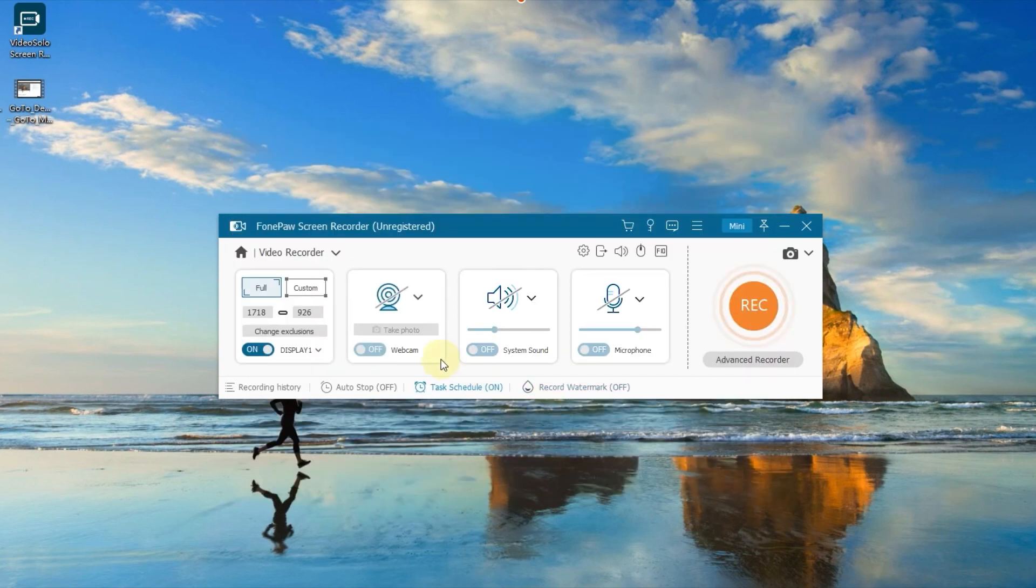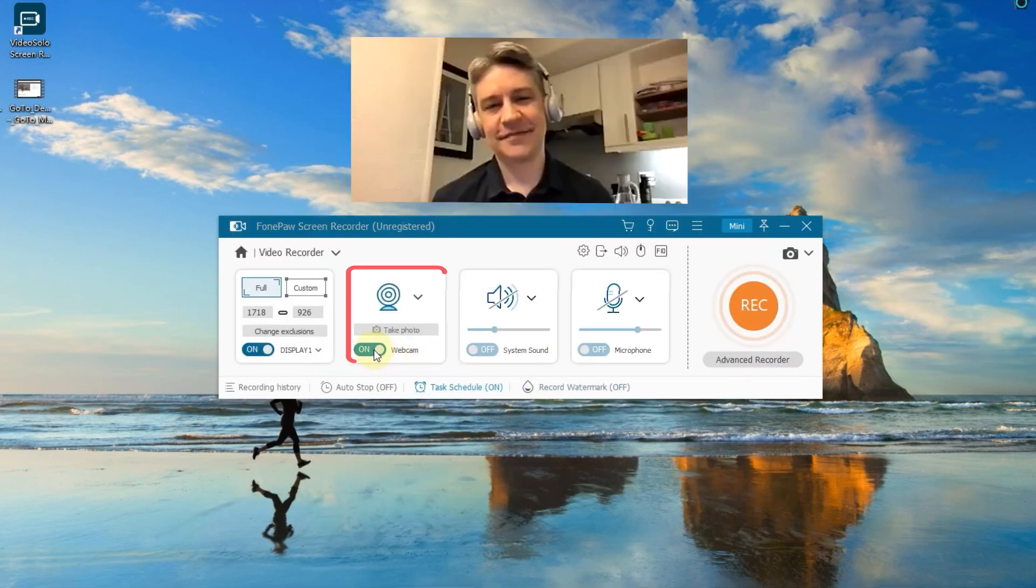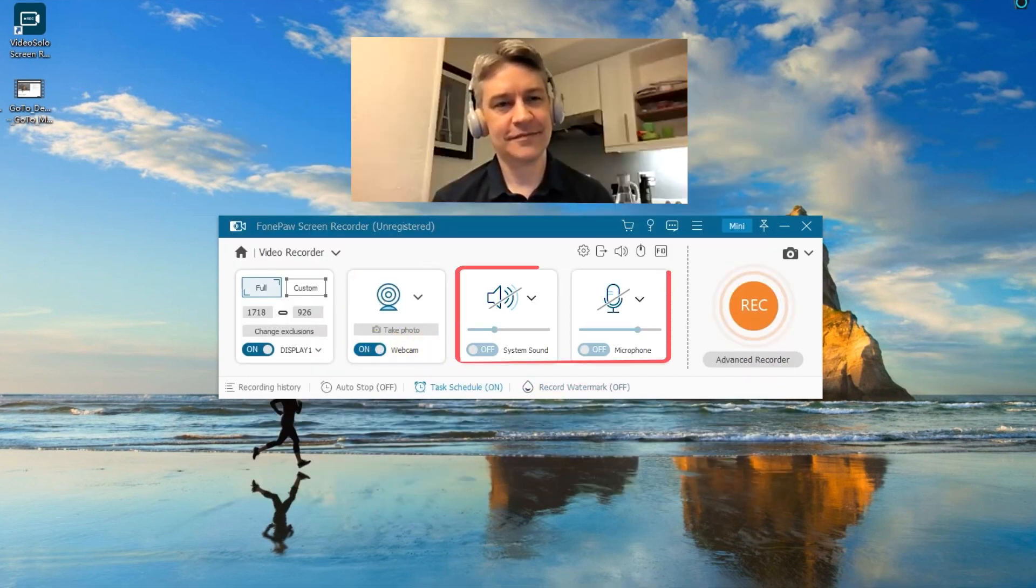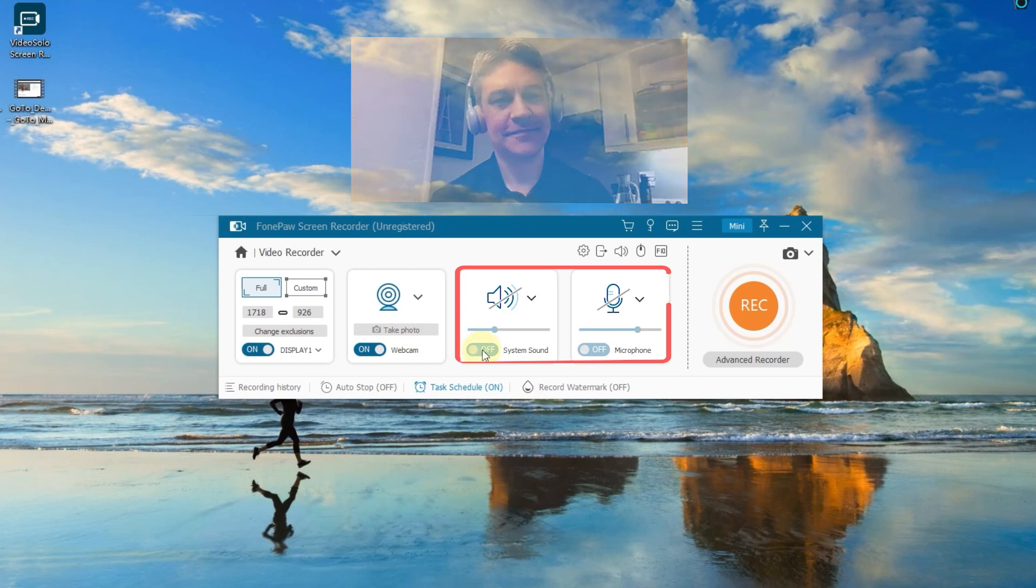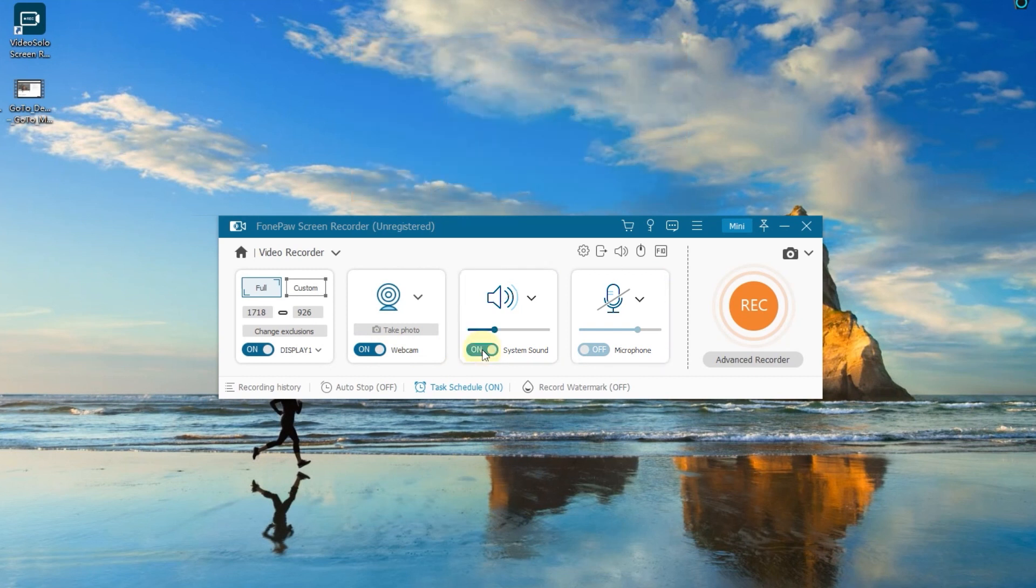Turn on the webcam. You can record your face with the screen. Turn on the system's sound and microphone if you need to record both your voice and the sound from your HP laptop.